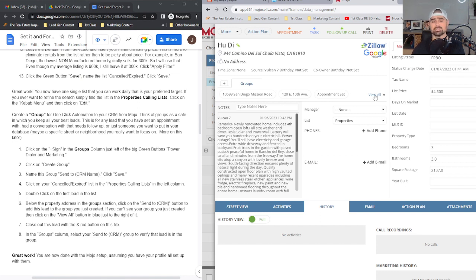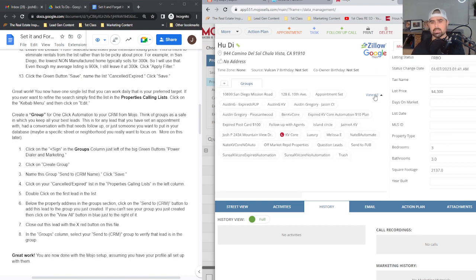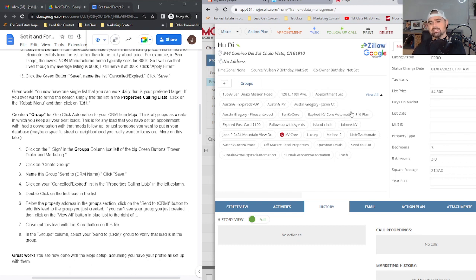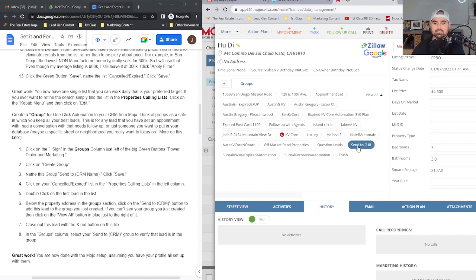Next, we're going to throw this person in the group. So we go ahead and click on 'View All,' and you'll see right here 'Send to FUB' or Follow Up Boss. I click on that.